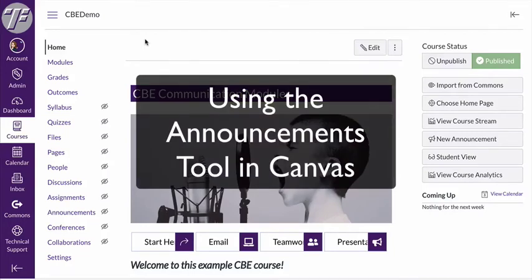In this video I'm going to show you how to use the announcements tool in Canvas. Announcements can be really handy in a couple of ways.